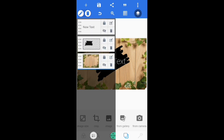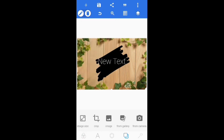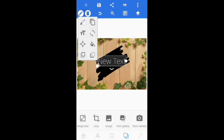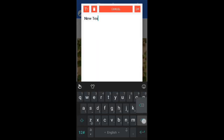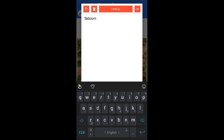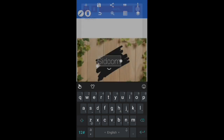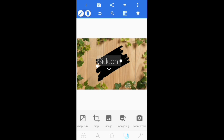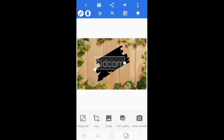Now click on this layer tab, select the text layer and take it to the top. Click on new text, click on edit, and add the text you want. Now adjust the text and click on the text options icon.